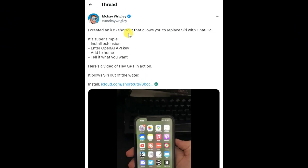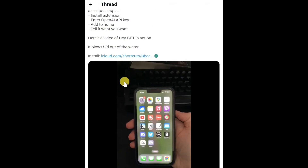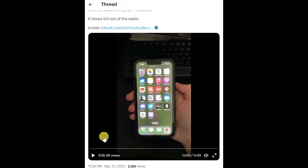Twitter user named Vickay Wrigley recently developed an innovative iOS shortcut that enables users to swap out Siri for ChatGPT. The name of the shortcut is HeyGPT. Check this video shared by him.